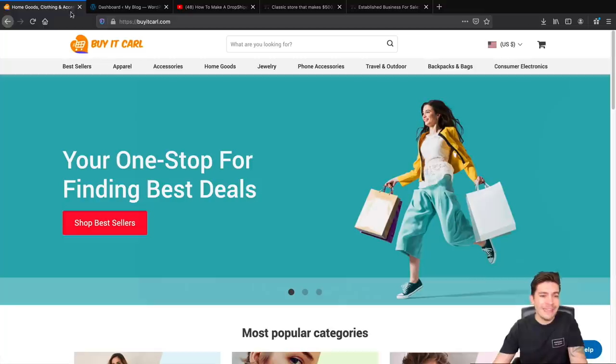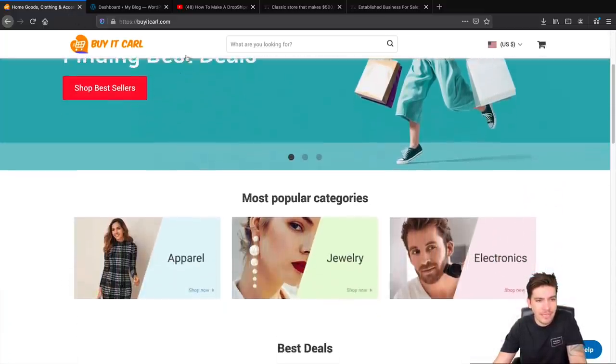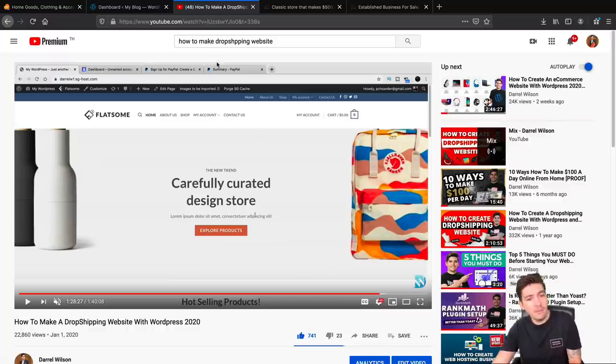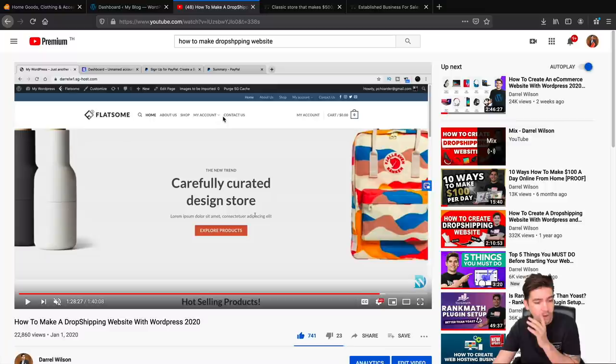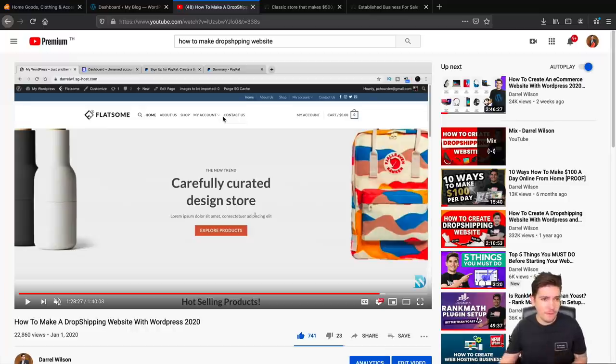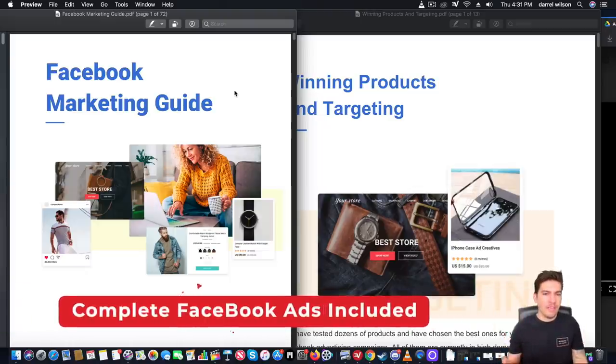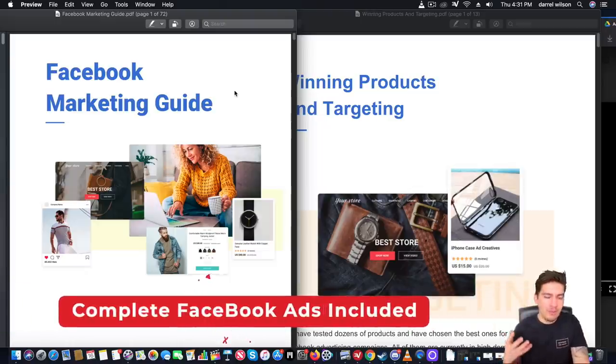Now if you don't like this same website but you do like the idea, I also do have a tutorial on how to make a dropshipping website using Flatsum. I actually do myself build a dropshipping website. I'm using a different theme but you can use their theme as well. So next let's talk about the marketing guide and how you sell these products.